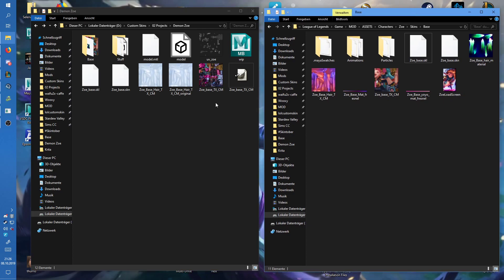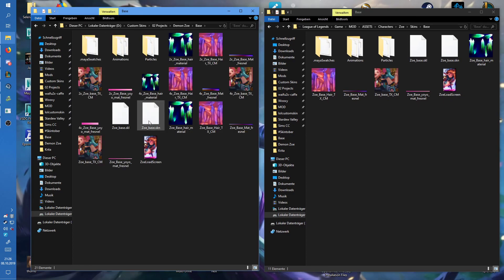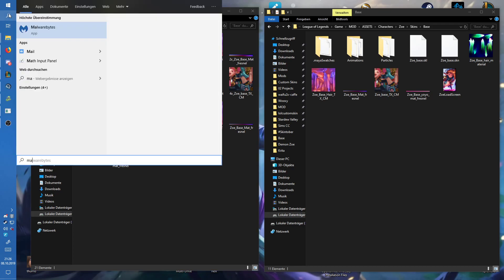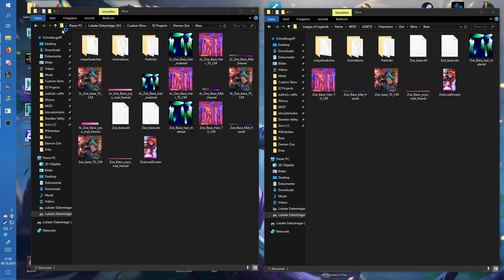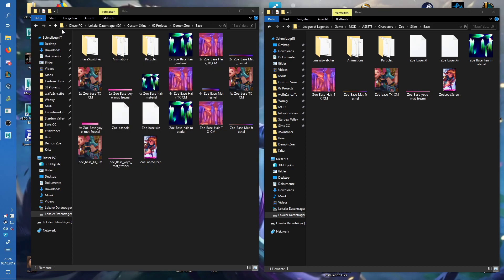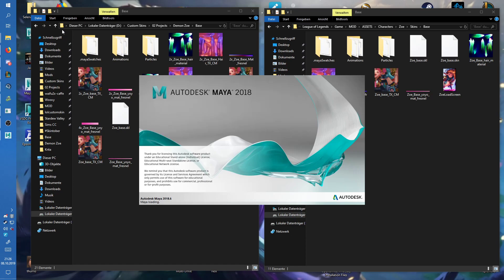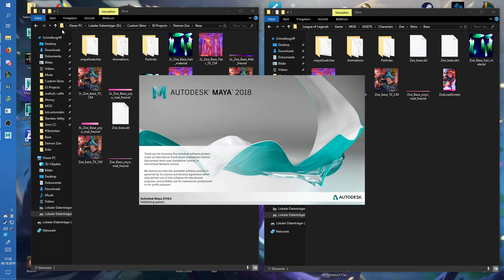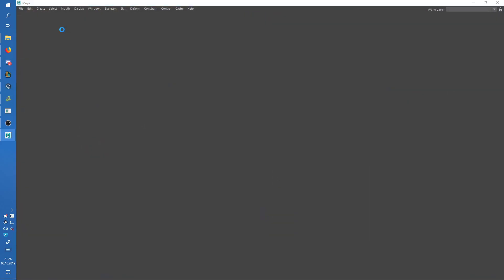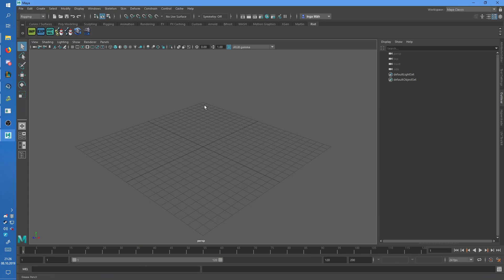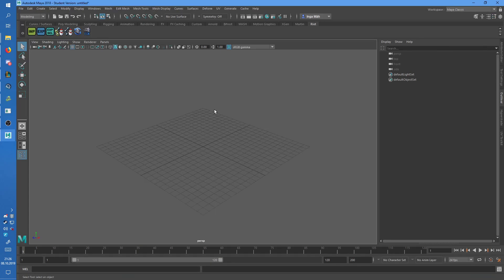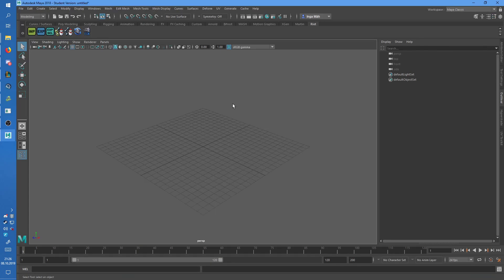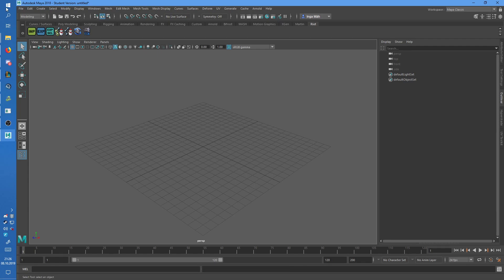First of all, you will need the original game files, which I have here. Then you want to start your Maya.